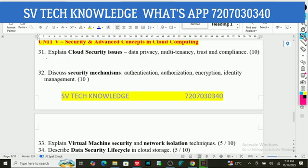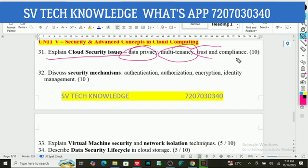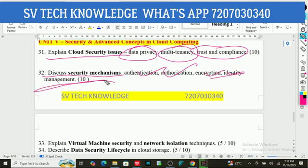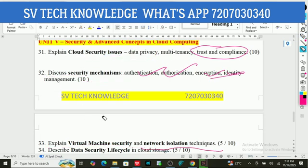Fifth unit is about security. Explain cloud security issues like data privacy, multi-tenancy, trust, and compliance. Discuss security mechanisms like authentication, authorization, encryption, and identity management. Explain virtual machine security and network isolation techniques — very important. Describe the data security lifecycle in cloud storage. What is cloud auditing? Outline auditing mechanisms and CSA guidelines — very important. Advanced topics: edge computing, serverless architecture, green cloud — brief answers for 5 marks. Define zero trust security as a short question. These are the important questions from the fifth unit.